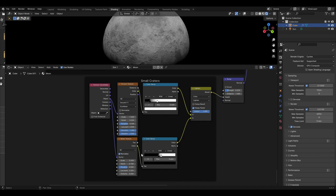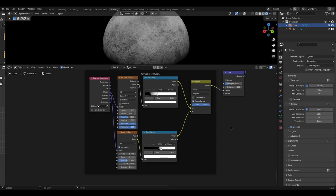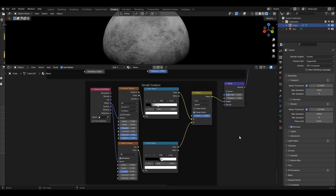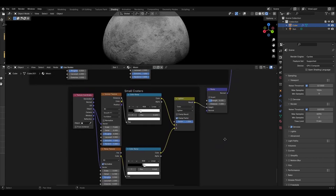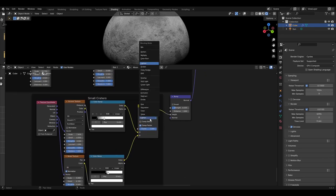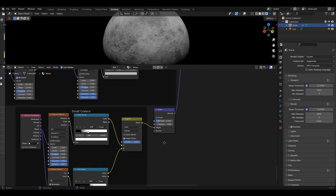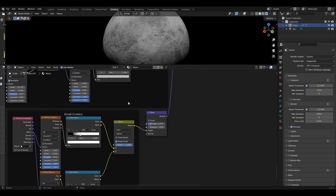The noise texture value changes are as follows: detail to 6.1. The noise colour ramp has a black slider at position 0.464 and the white slider at 0.545, also set to linear. Both colour ramps will be plugged into the A and B input of a mix colour node set to lighten, with the factor set to 1. This can then be plugged into a bump node with a strength of 0.22.